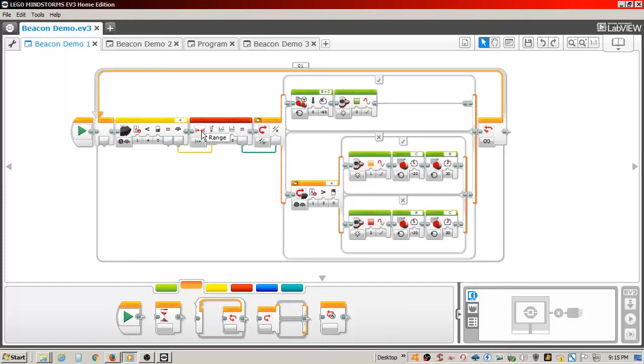The range block only outputs a logical true or false value, so I had to set the switch to accept the logical true or false input.